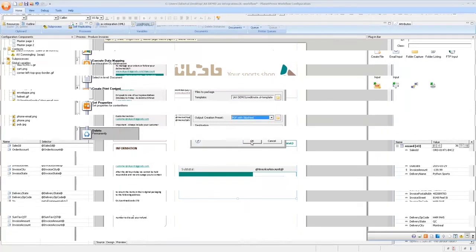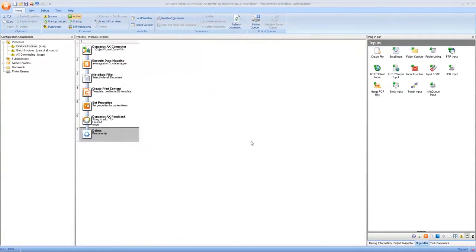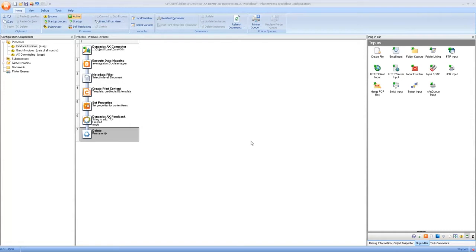So now that we're in the automation module and we have our template as well as the job preset and the output preset we're ready to show you the batching in automation. Here we have two processes that can do batching. The first one is the one that produces the content item.